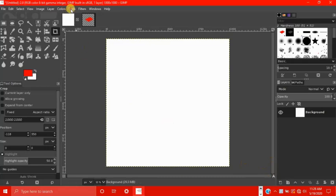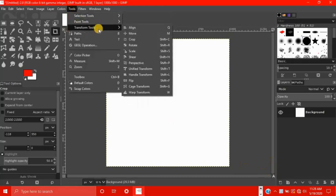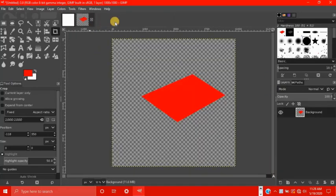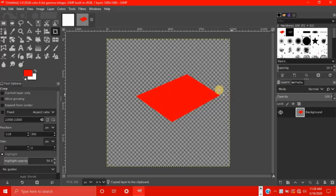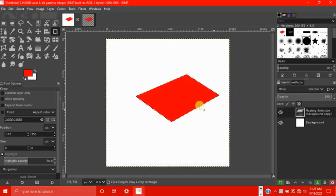In order to explain this next set of tools, the transform tools, I need a floating selection over the background. So to get that, we need a shape over a transparent background. It doesn't have to be a shape, any object. So you copy that, ctrl C, and paste it, ctrl V, on the white canvas.